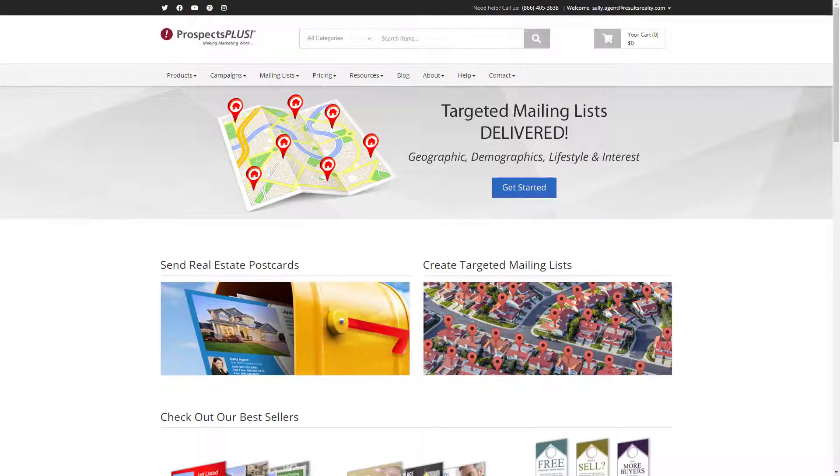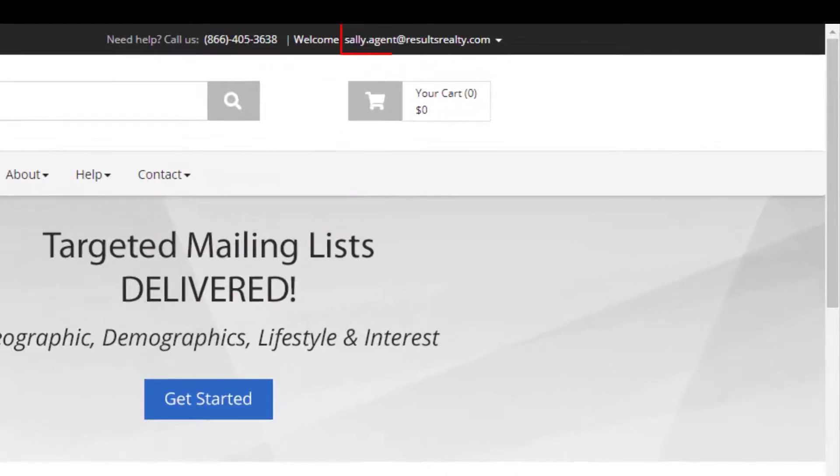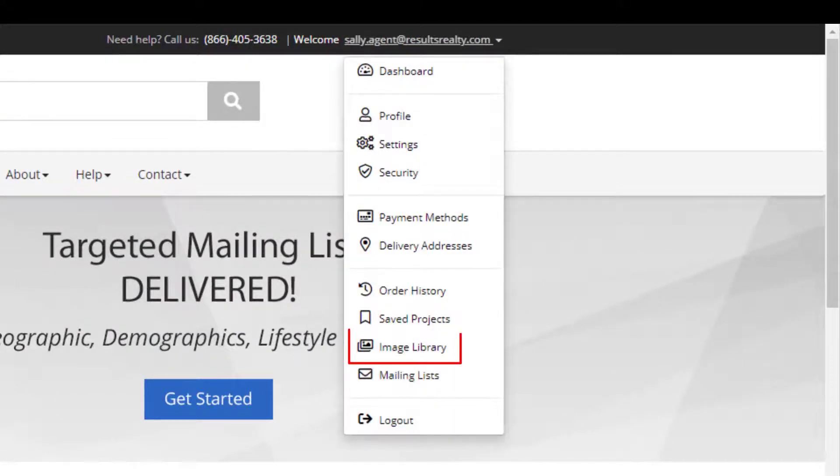To access the image library from the home page, click on your username here in the upper right hand corner, and then click on image library.